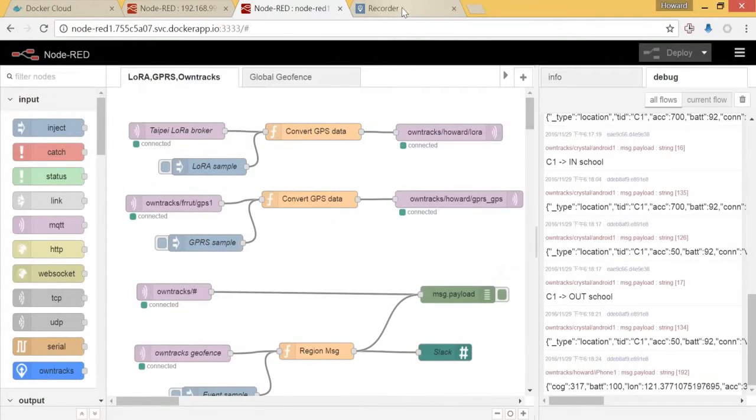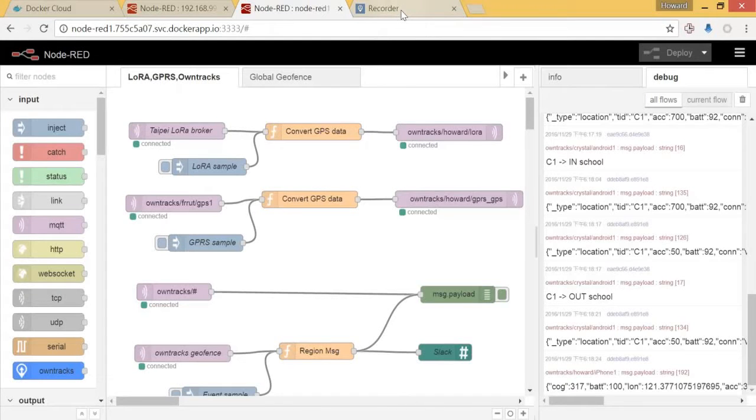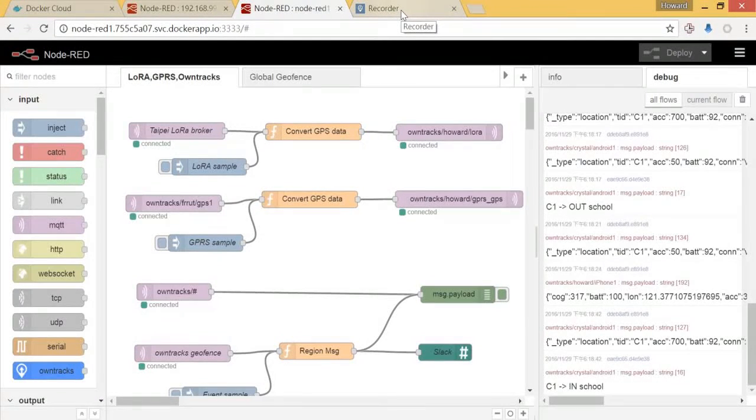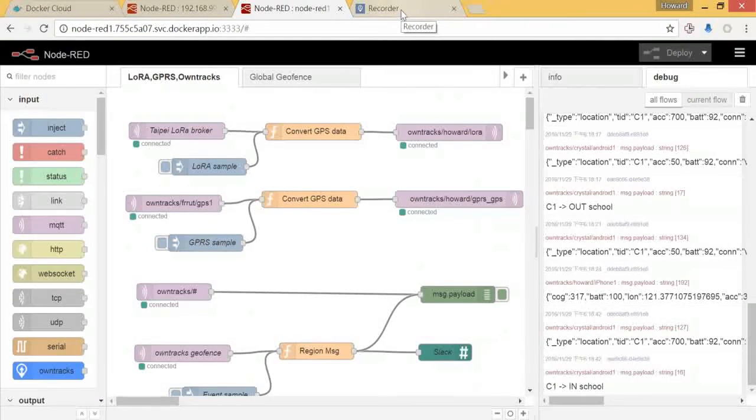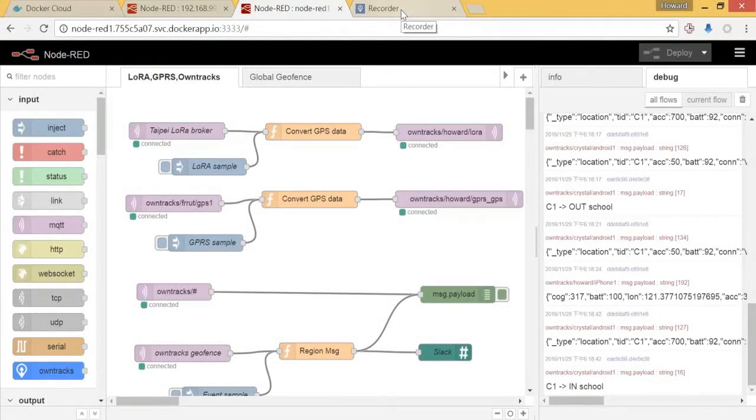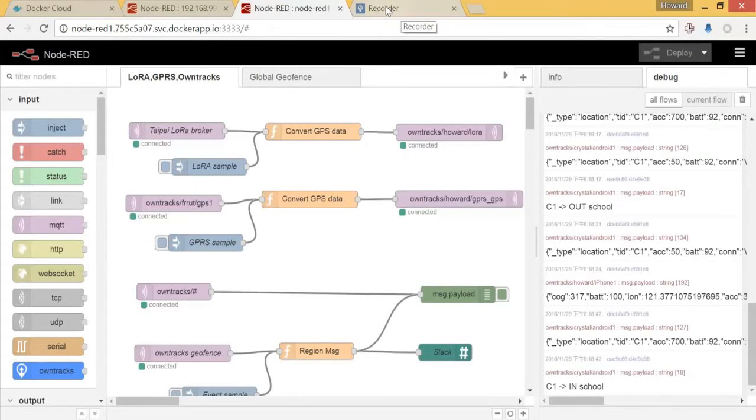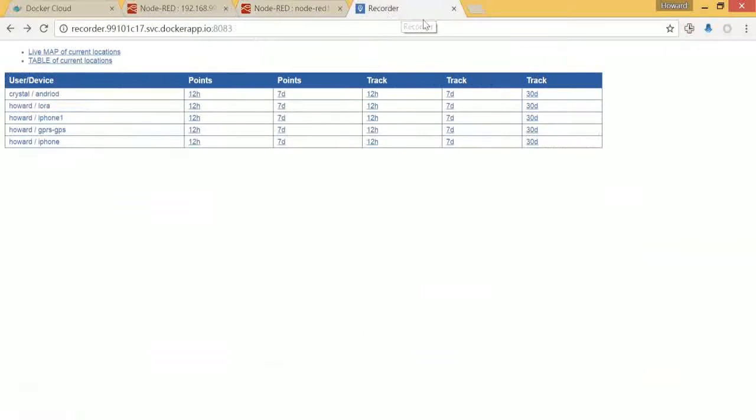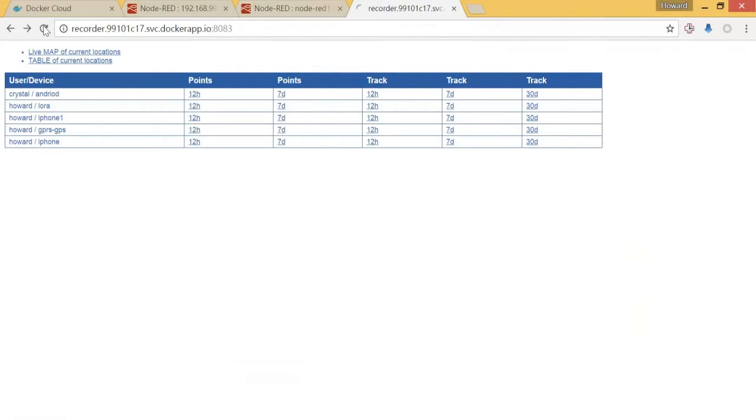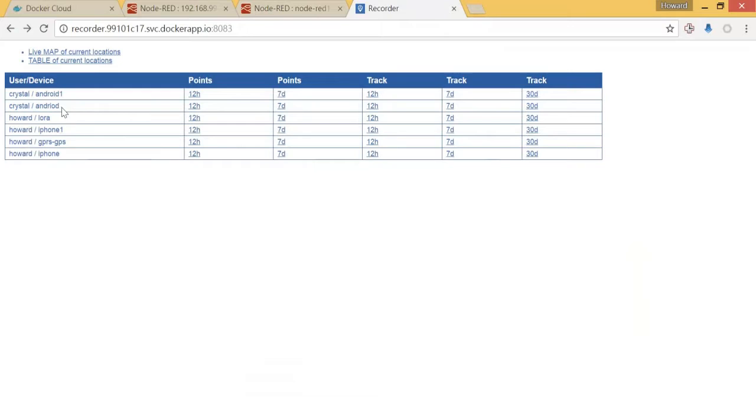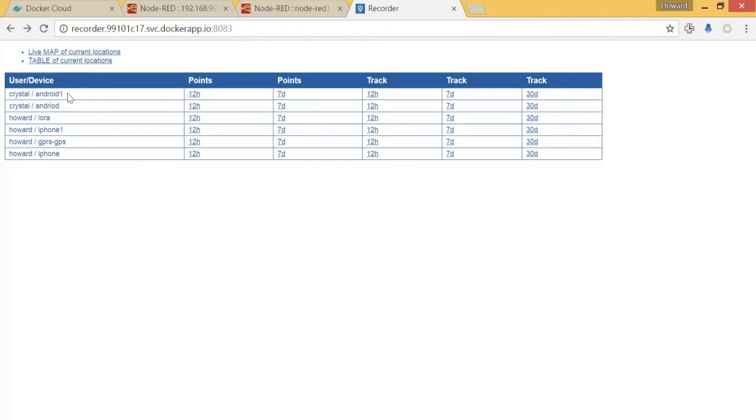That means our Android phone is reporting to recorder correctly. Let's see if our recorder also receives the location. Let's refresh it, and we can see that the Crystal entry one is correctly reporting the location to the recorder server.